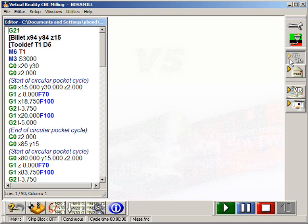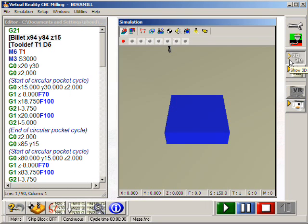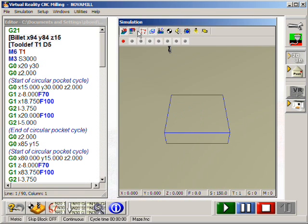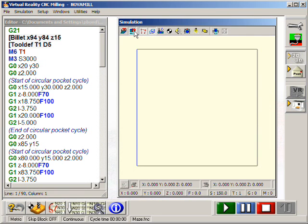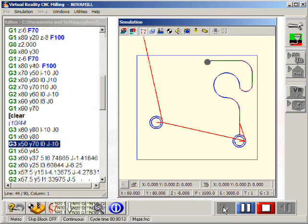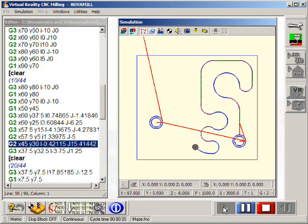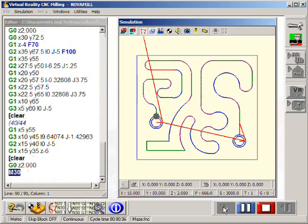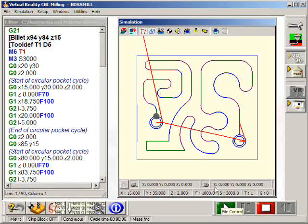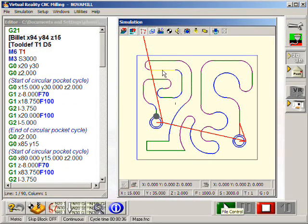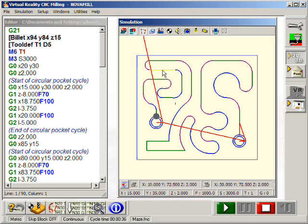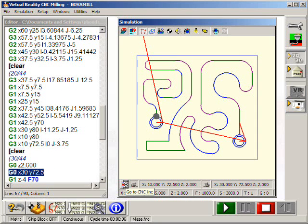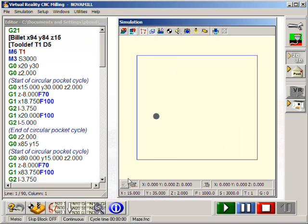The 2D simulation shows a quick verification of the CNC program as a single line toolpath. Different colors represent the different types of cutter movement. Here we have the ability to pick an element of the toolpath and view its properties. The type of movement and all its dimensions are shown. It will even show which line number of the program produced it.